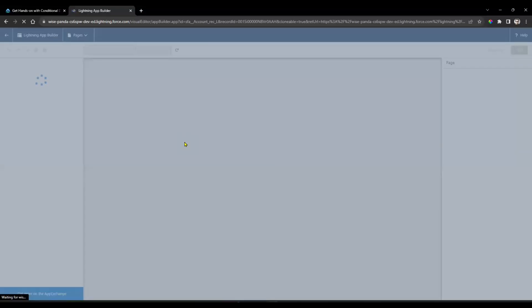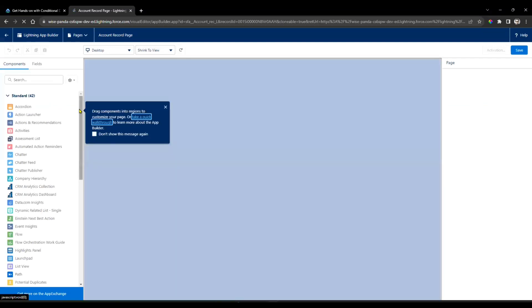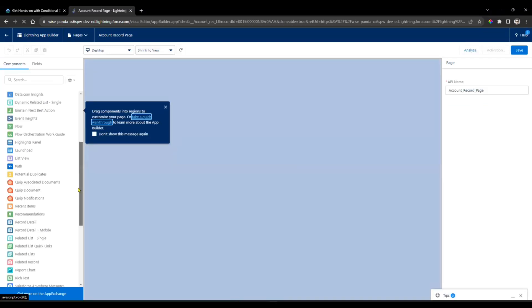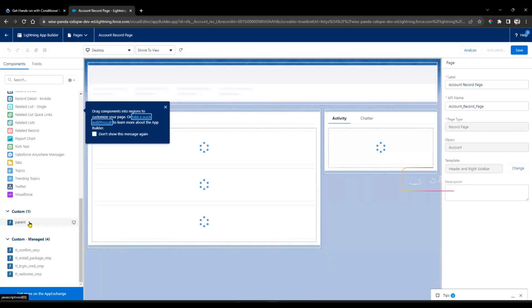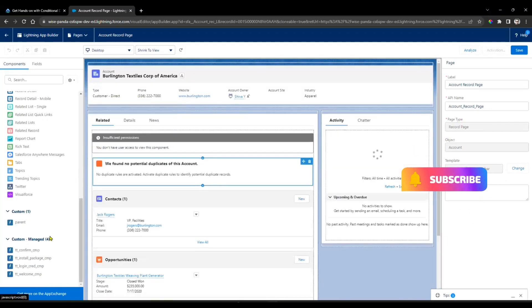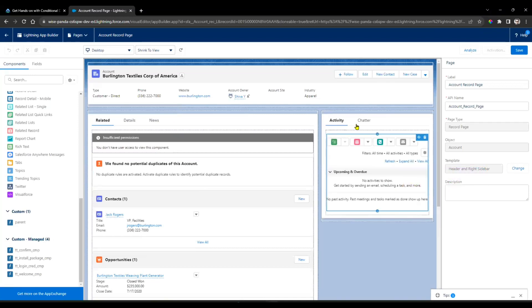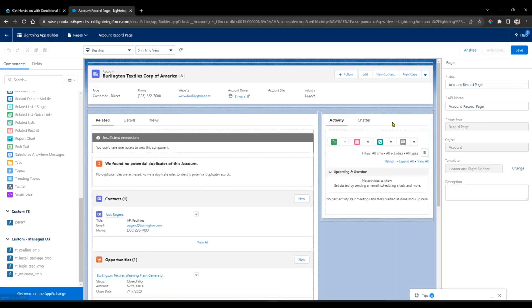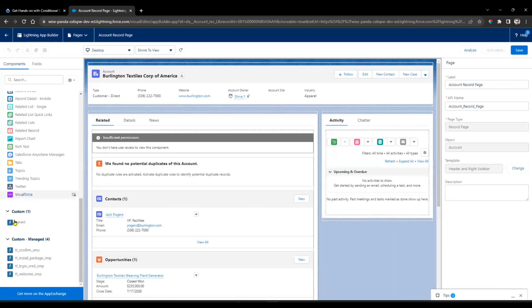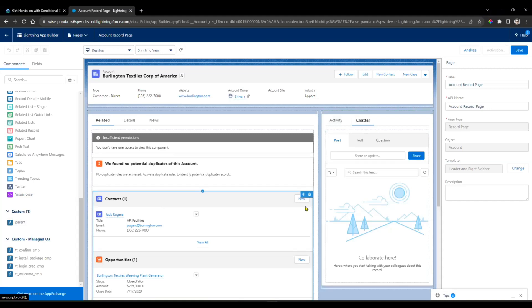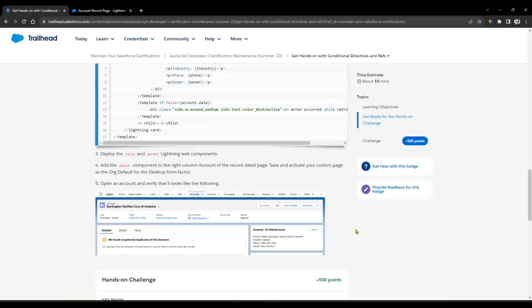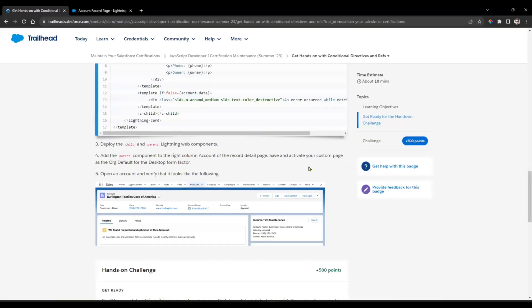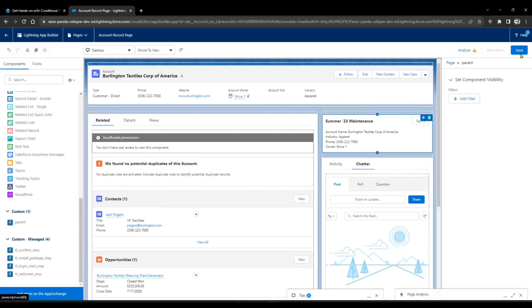Click on Edit Page. Now you need to add that parent component. On the left side, in the Components section, scroll down and you'll find under Custom we have 'parent'. We need to add that component in this place. Drag and drop the parent component here. It will look like Summer 23 Maintenance. They've given one image also here.